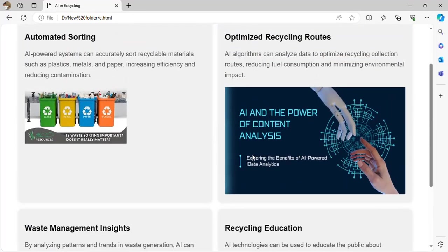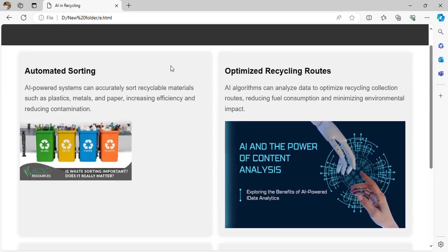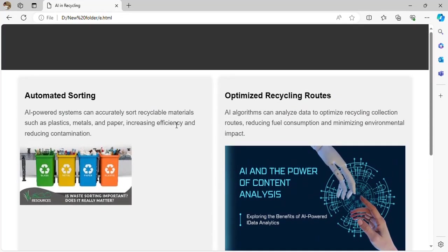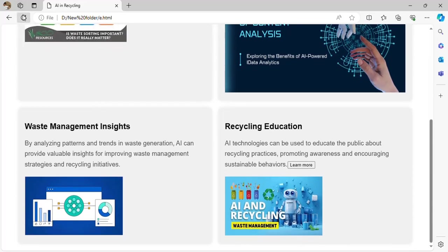How can AI help with recycling? The AI-powered system can accurately and precisely sort things — for example, plastic, metals, and papers — increasing efficiency and reducing contamination. Contamination is another word for pollution.